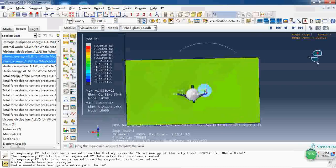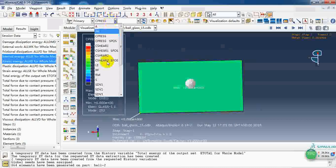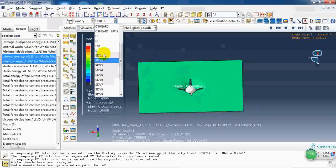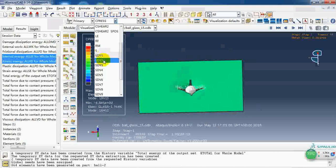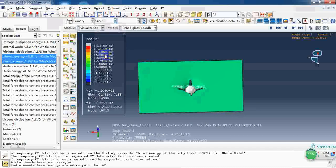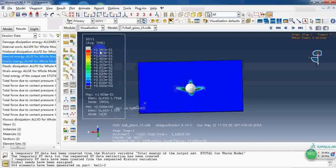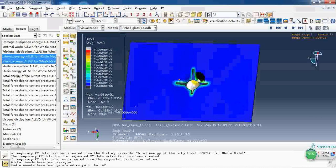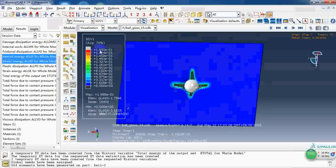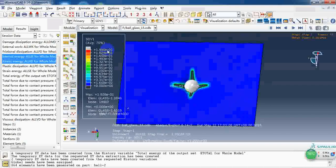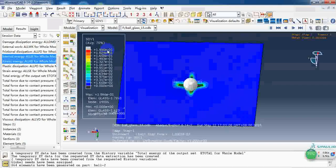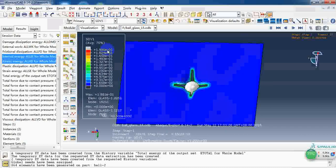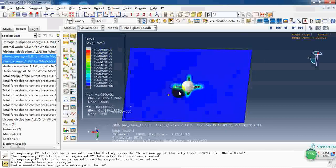We can also check the other variables, the contact pressure. For these SDVs, we can know during the JHB model this is the effective plastic strain. We can know that the element will be removed when it gets 0.2 for the effective plastic strain.